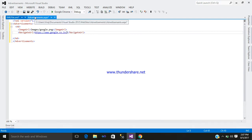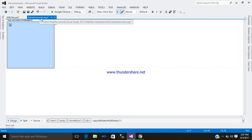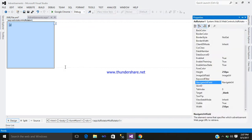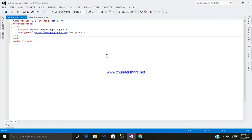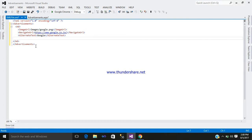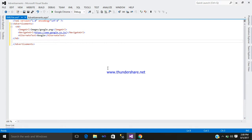Now you require alternate text. Go to advertisement.aspx, go to the properties, and select AlternateText — copy it. Go to your XML page, open and close the tag, paste it, and write a text for it.